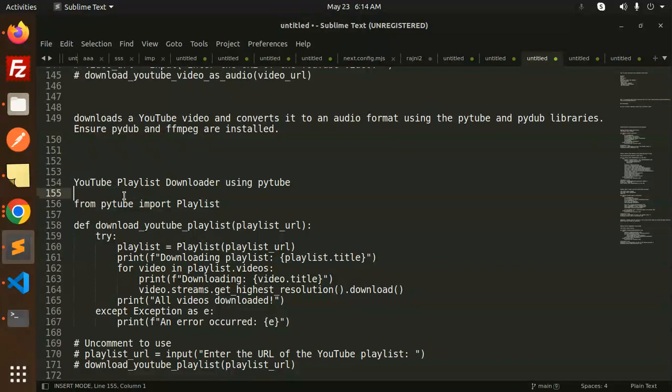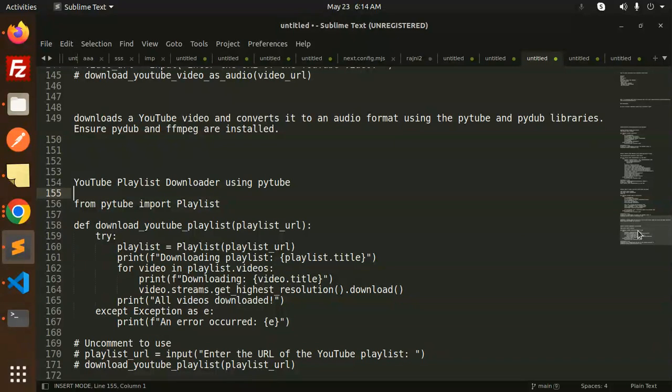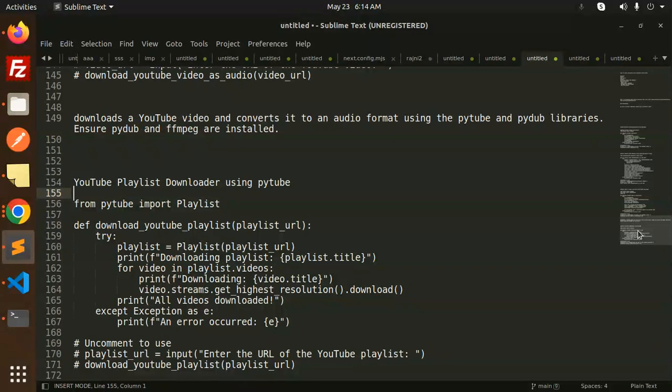If you're not watching my last four videos which are on how to download a YouTube video, how to get the meta information from a YouTube video, and how to convert video to audio, the last one we're doing now is the YouTube playlist downloader using PyTube.